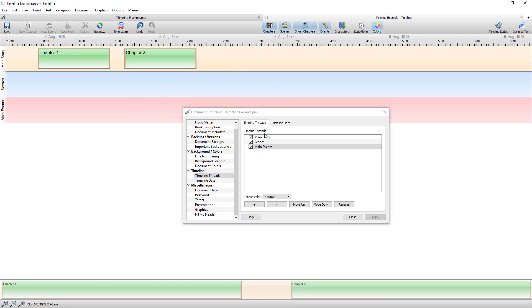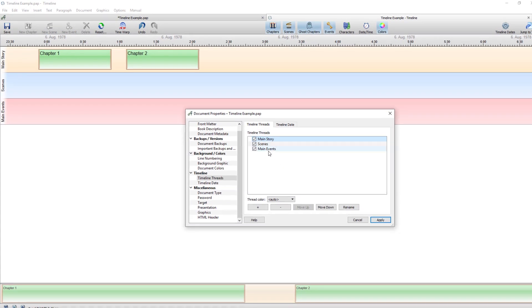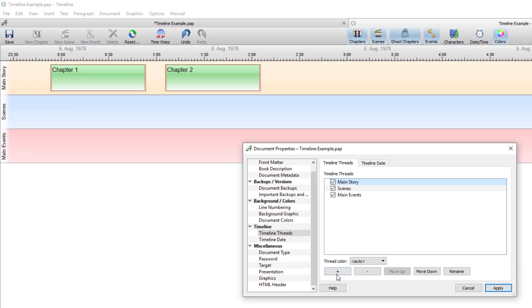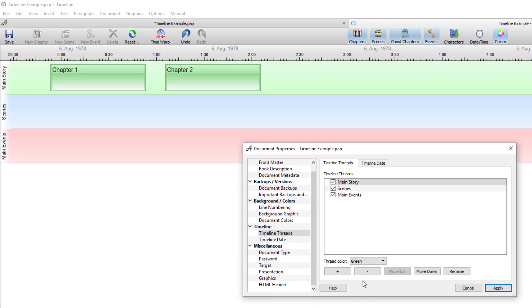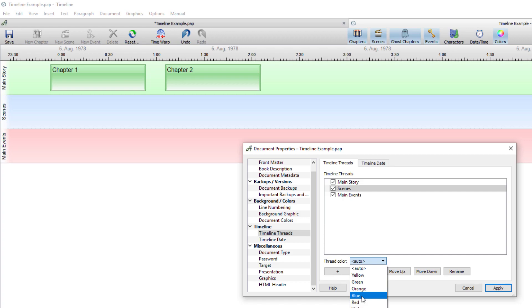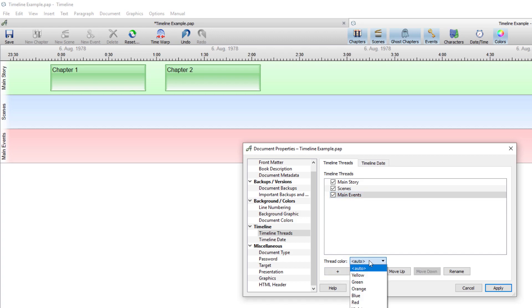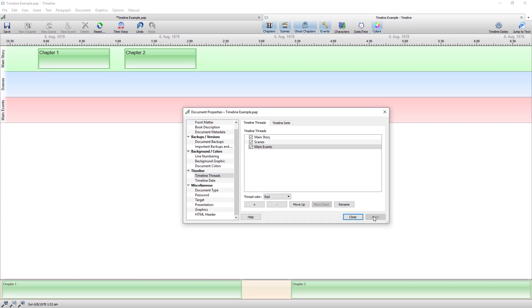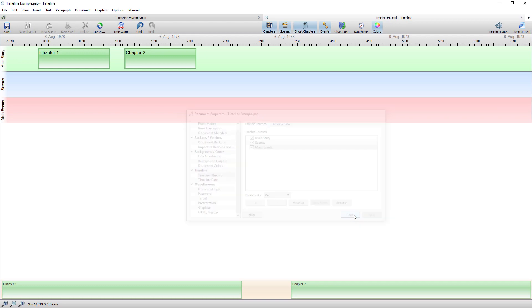Now these colors are automatically generated by Papyrus. You can keep those if you like but I always like to choose my own colors. So I always like green for the main thread. I always like blue for the same thread and red for the event thread but again that's up to you. Apply and close.